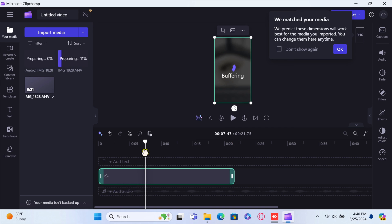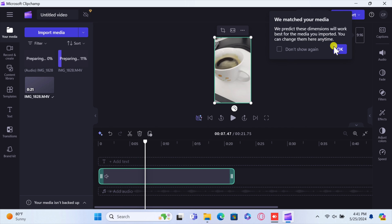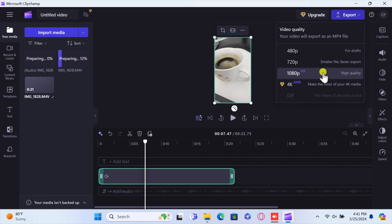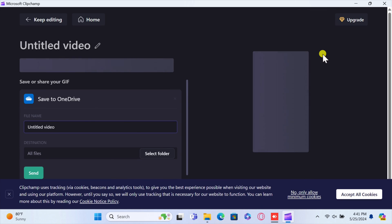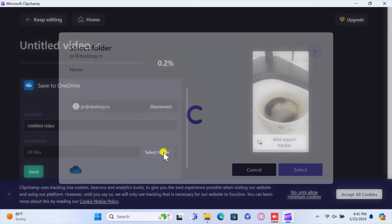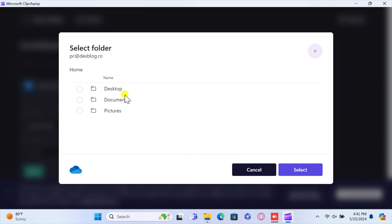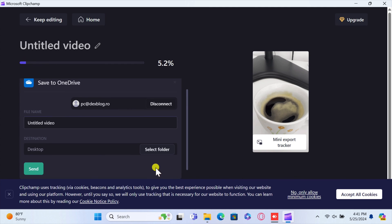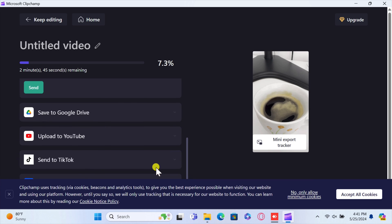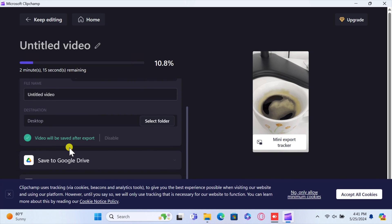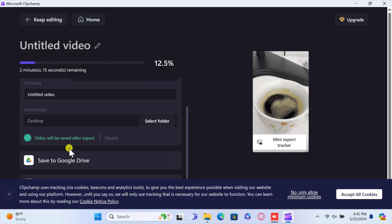Now let's get back to the original workflow. Once you've muted the audio, click the Export button in the top right corner. Choose the resolution you want for your output video. ClipChamp will process the video and prepare it for export. Once the export is complete, you will be prompted to save — choose a location on your computer, click Save, and you've successfully removed audio from your video using Microsoft ClipChamp on Windows.